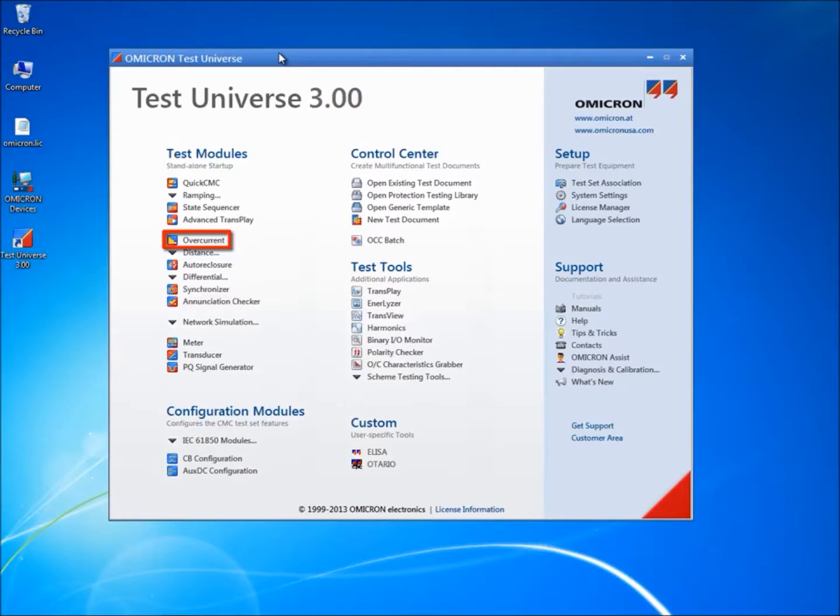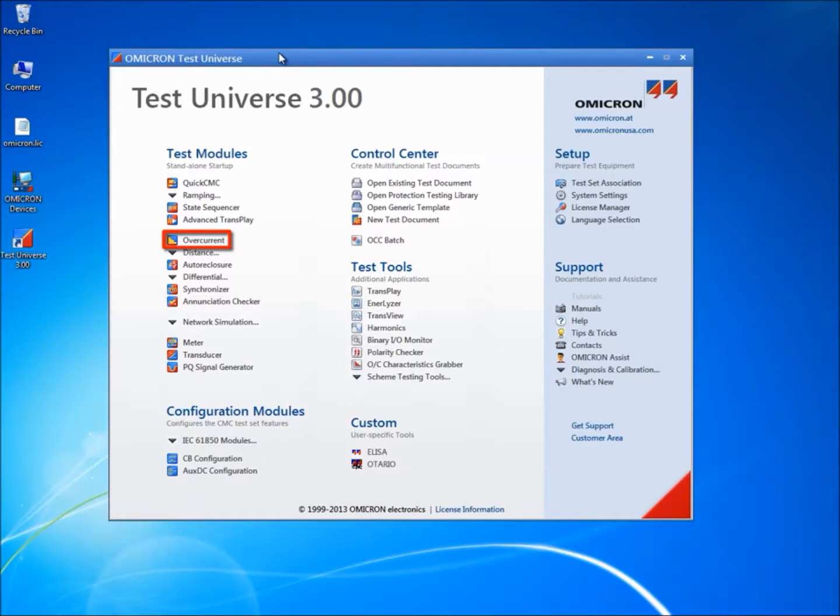This module supports directional sector definition and any number of line, ground, positive, negative and zero sequence elements. The Overcurrent Module also allows for the testing of the pick-up and drop-off values and reset ratio.